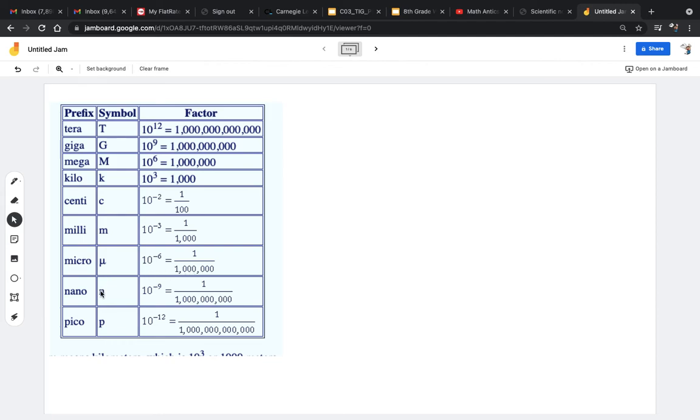Nano is subatomic stuff. 10 to the negative 9. One over a billion. And the smallest one is used for the super tiny stuff. Pico, lowercase p, is 10 to the negative 12.